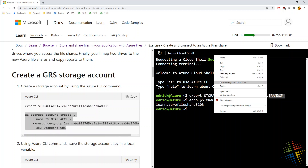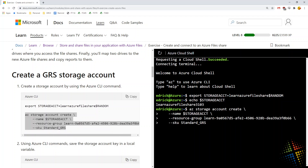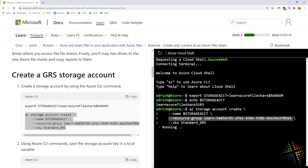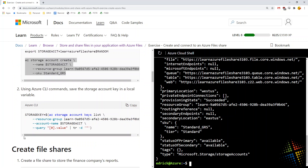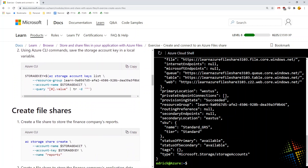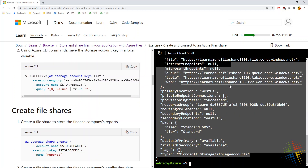Next, copying the next section, we create a storage account in Azure. Reading right to left: create a storage account in Azure. The name is the storage account variable we just created, the resource group is the one provided by the Microsoft Labs, and the SKU is standard GRS. It went ahead and created it and we can see all the output.